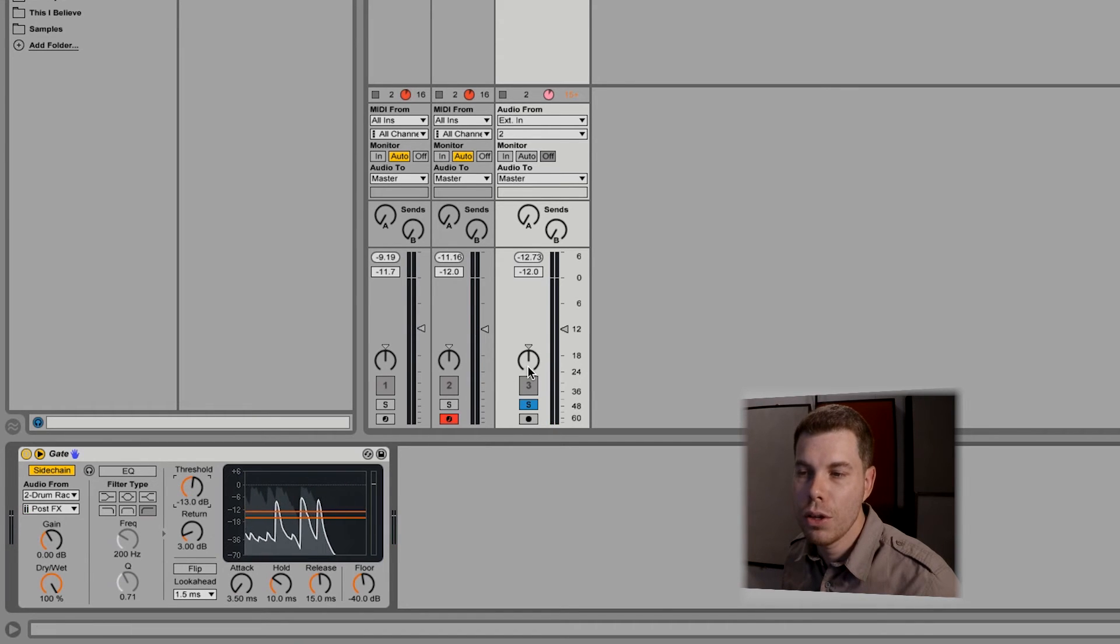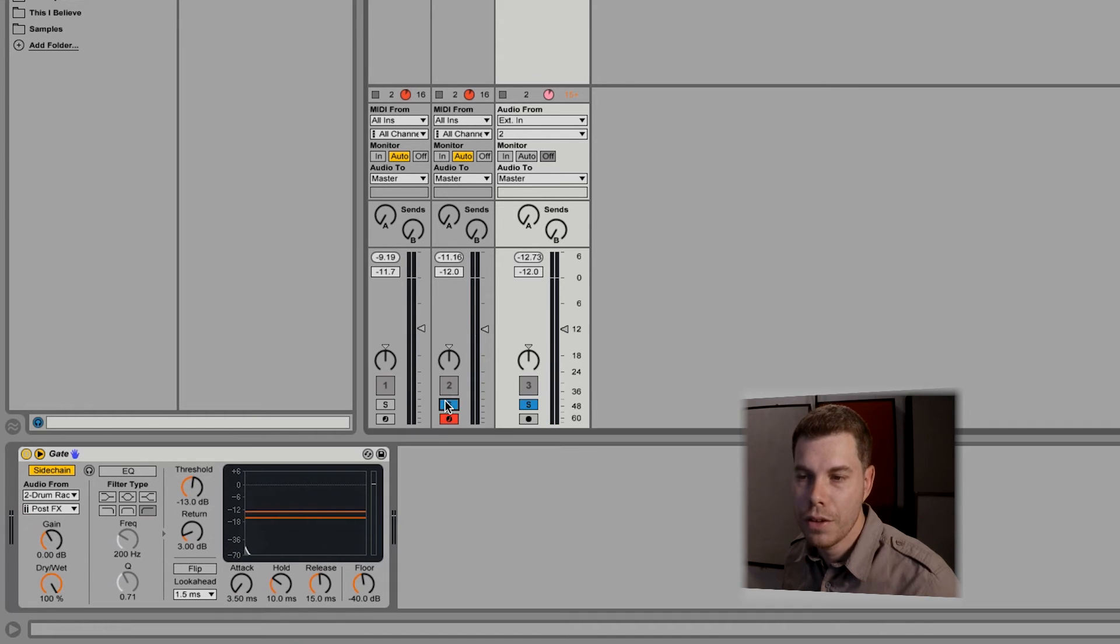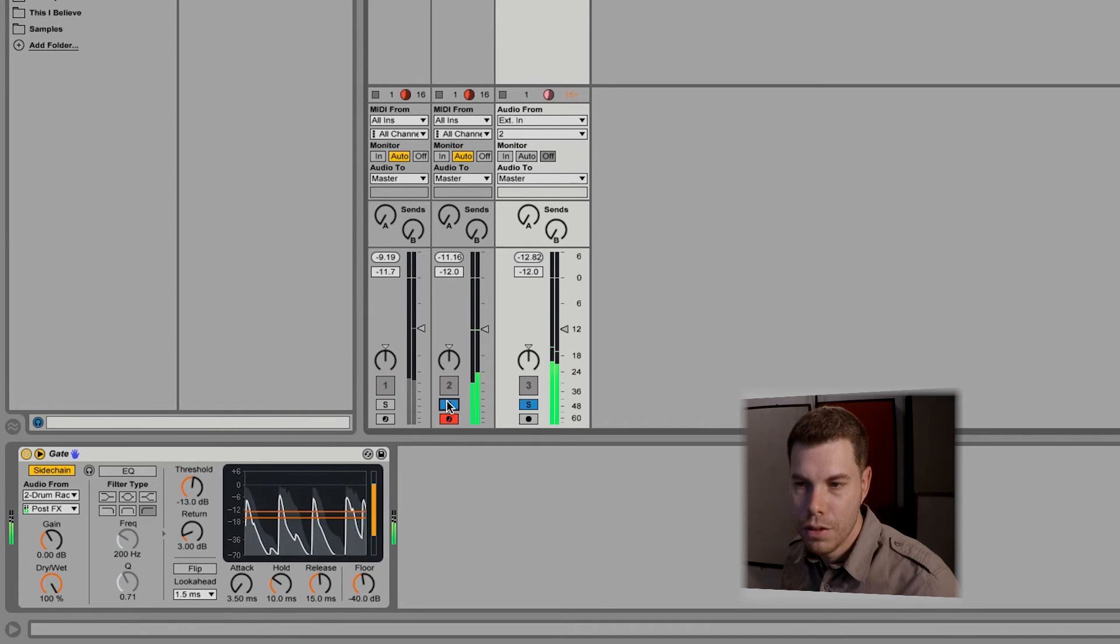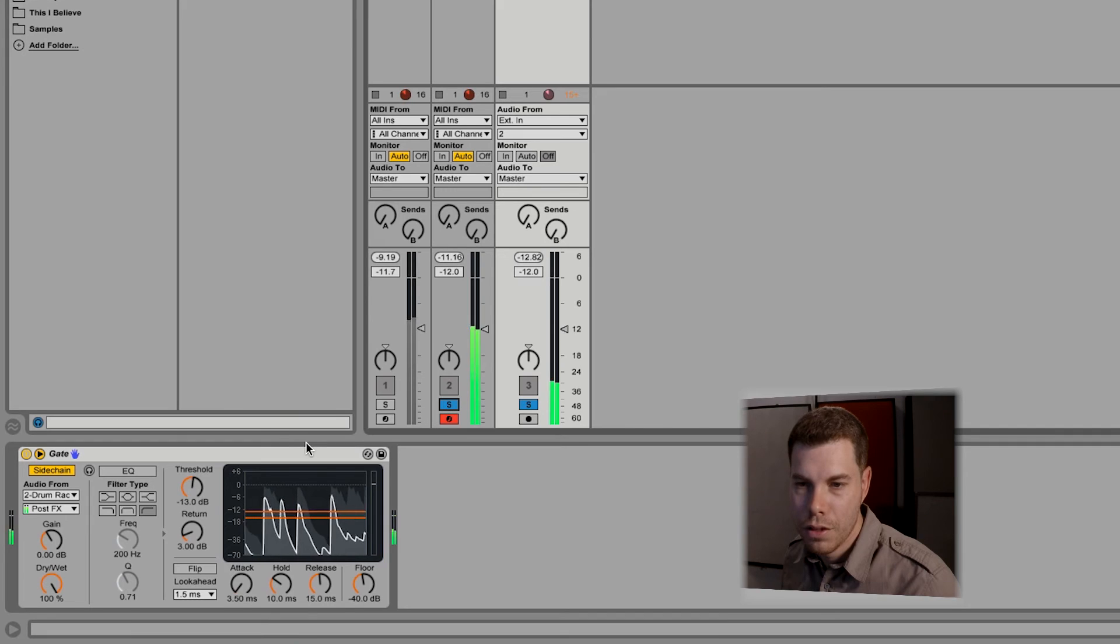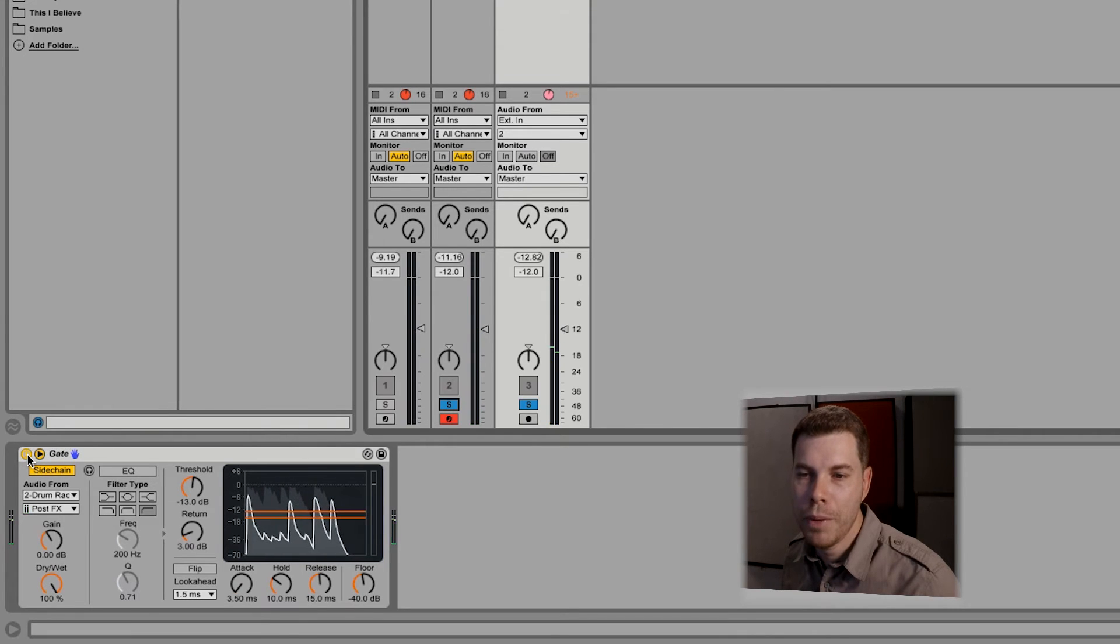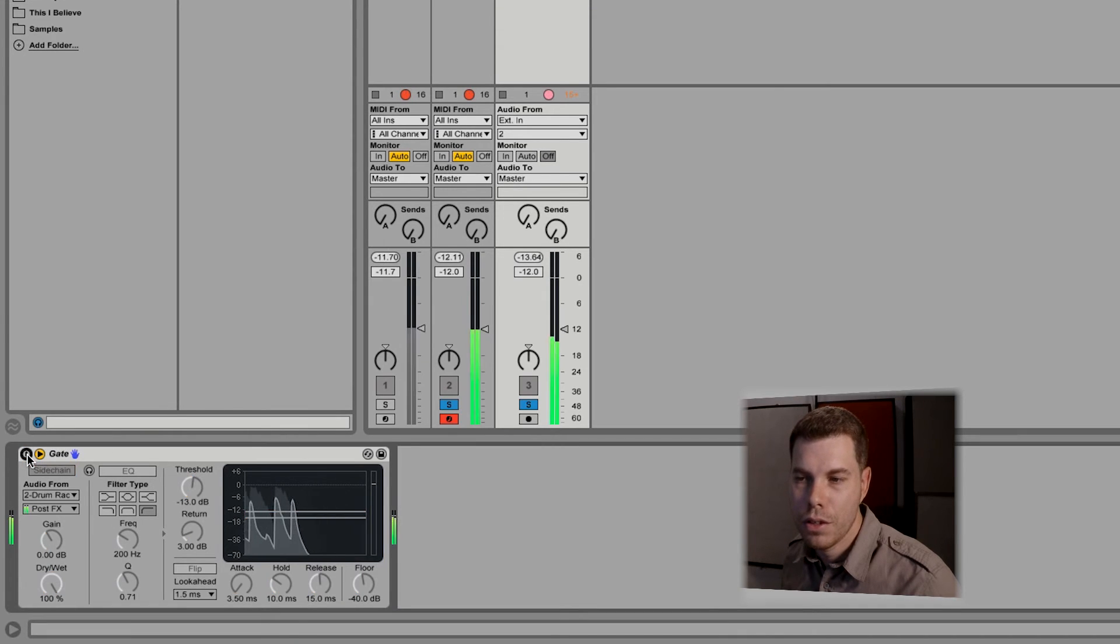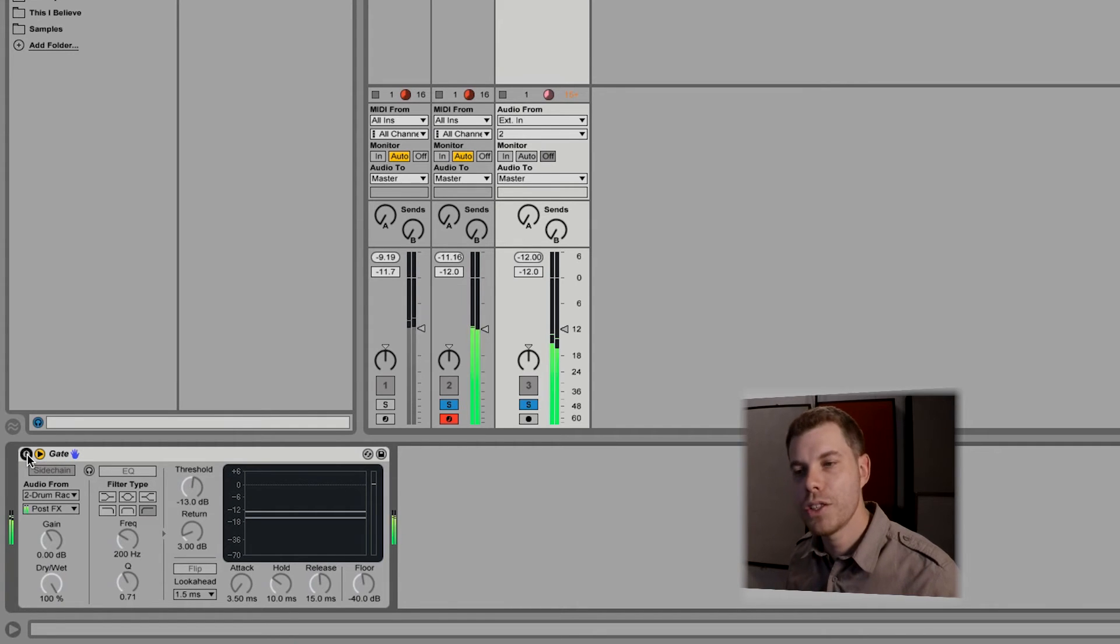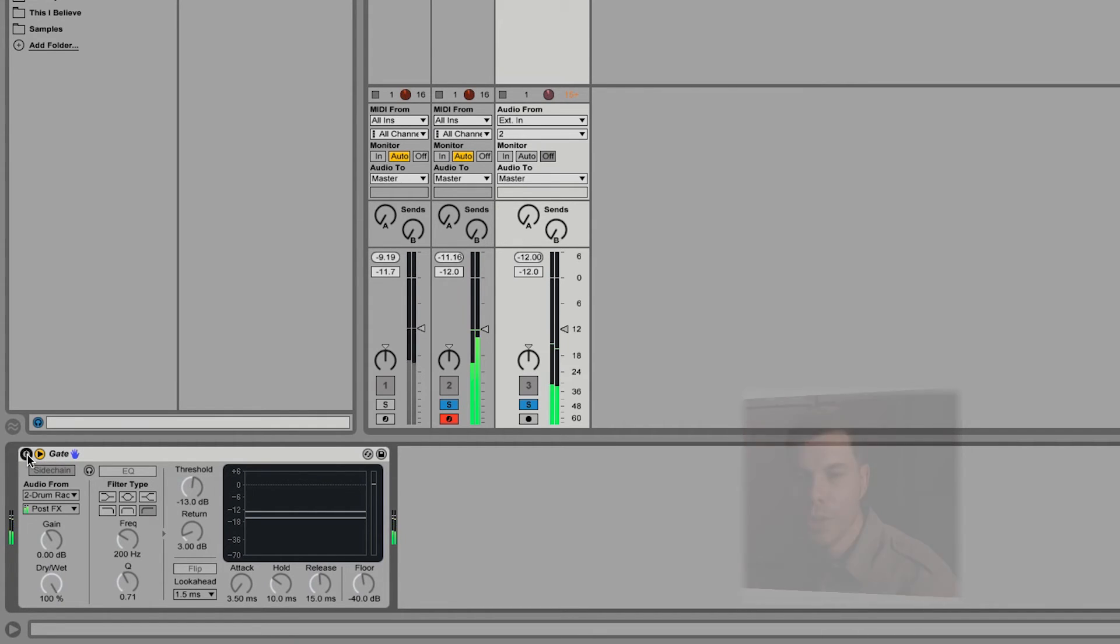Now let's go ahead and solo the loop with the big drums together. Here's the gate bypass - you notice how while it's playing it's got that continuous hi-hat. Now I'm going to turn it on.